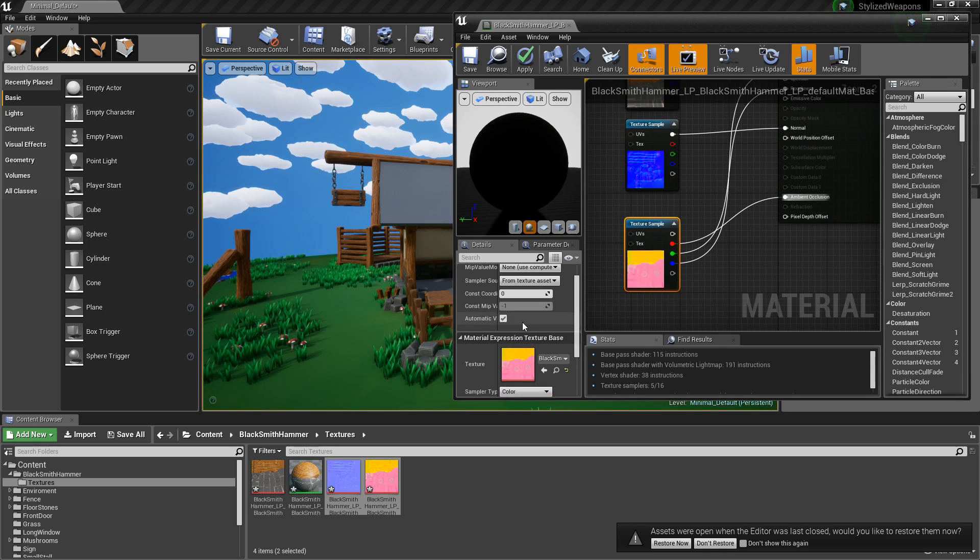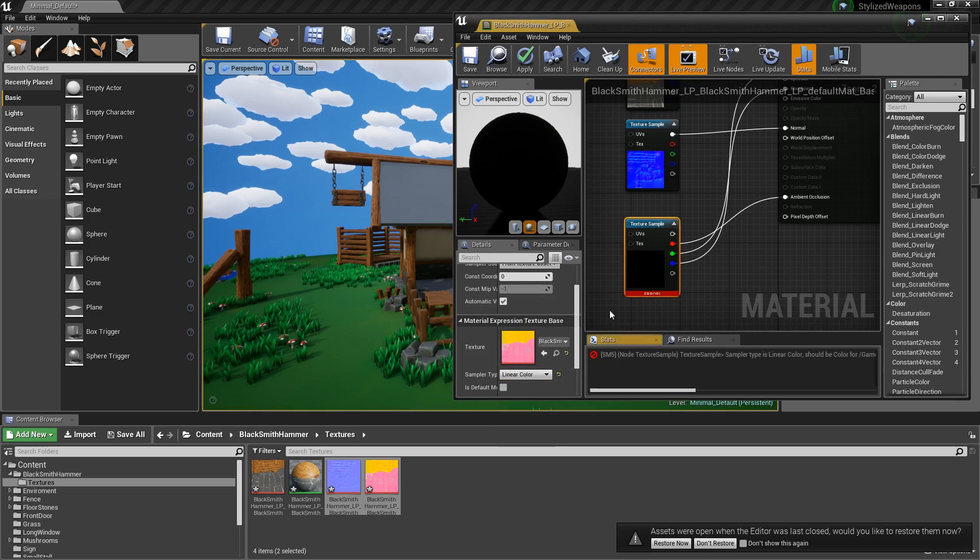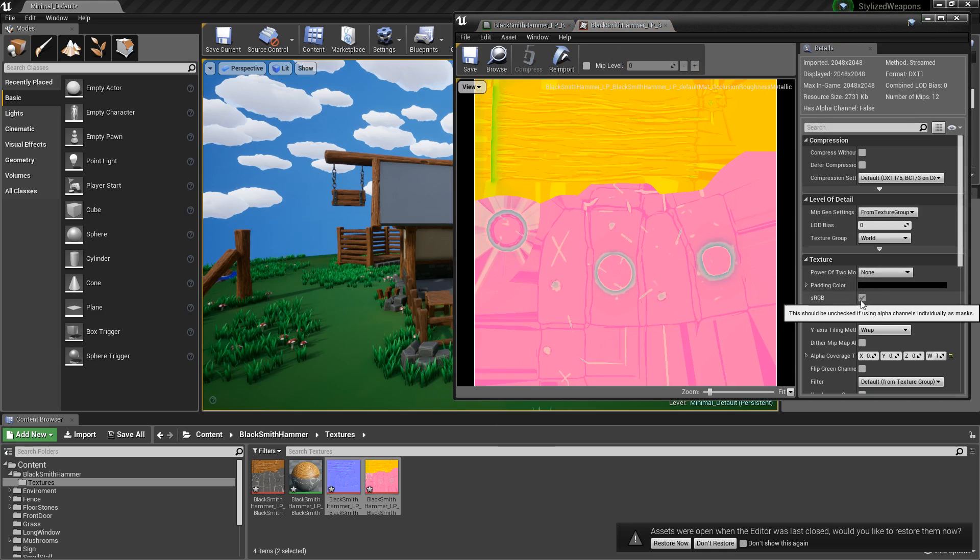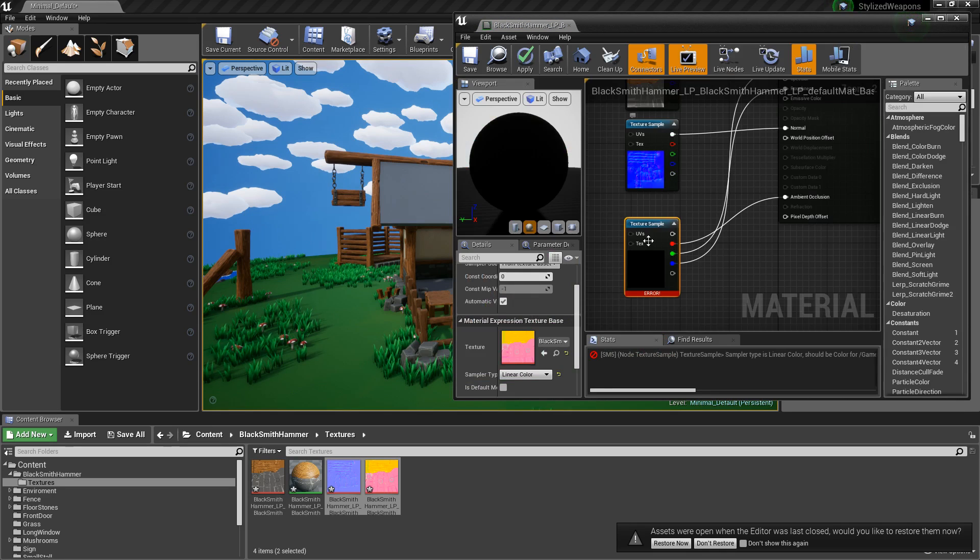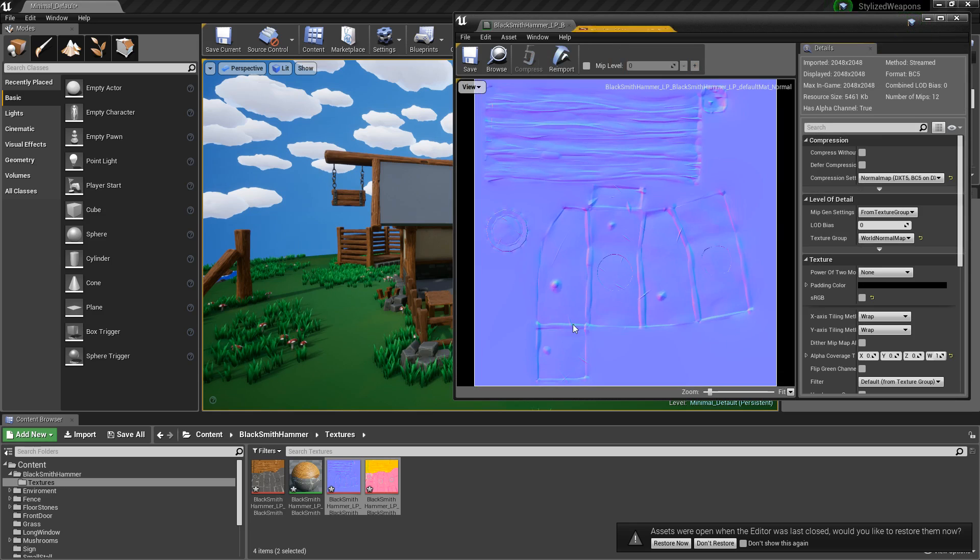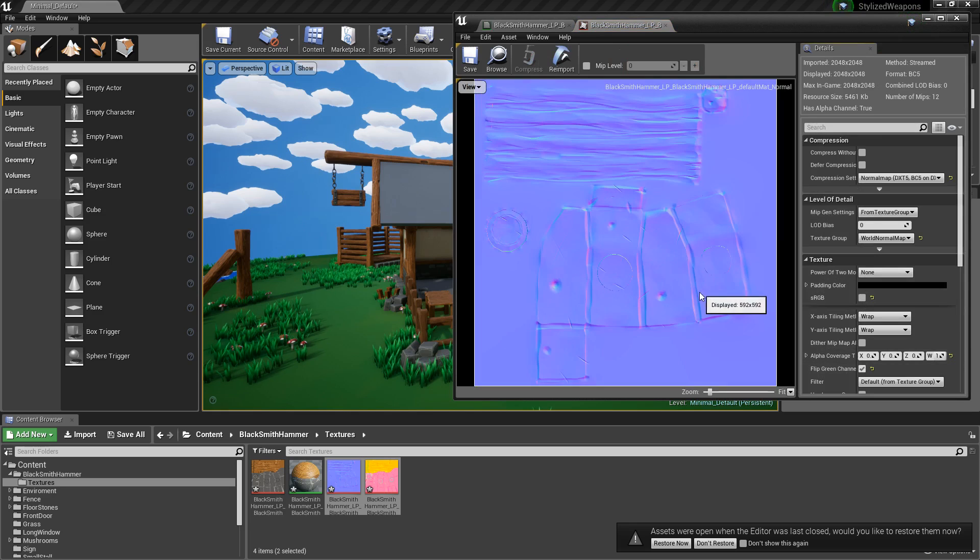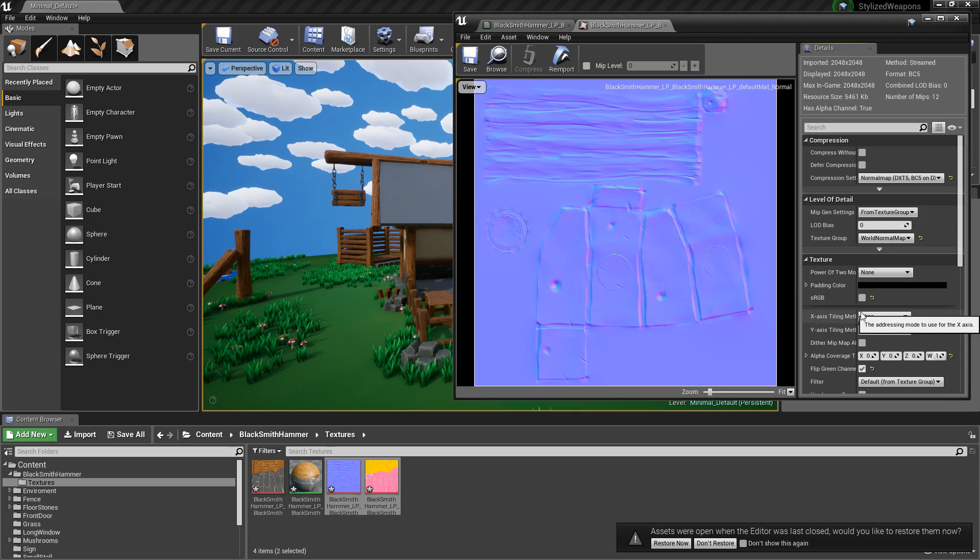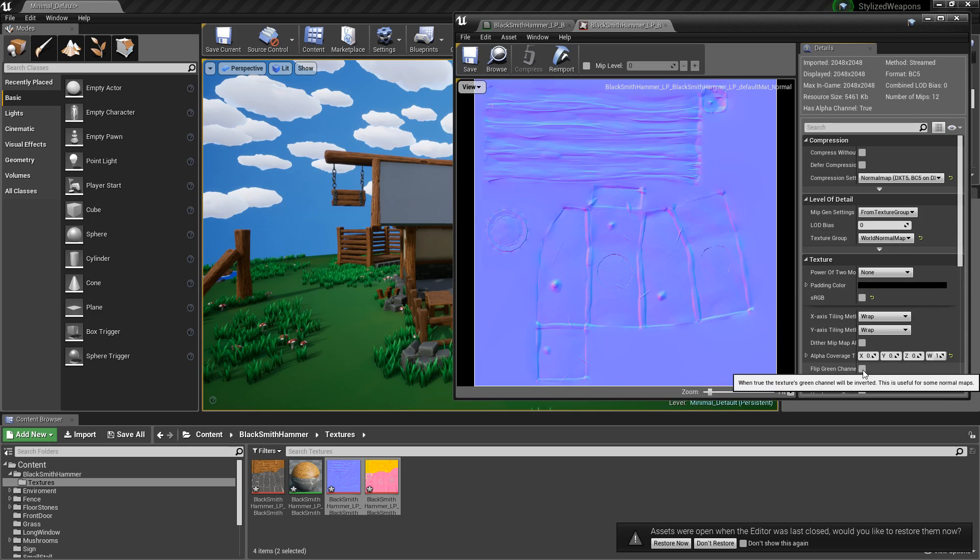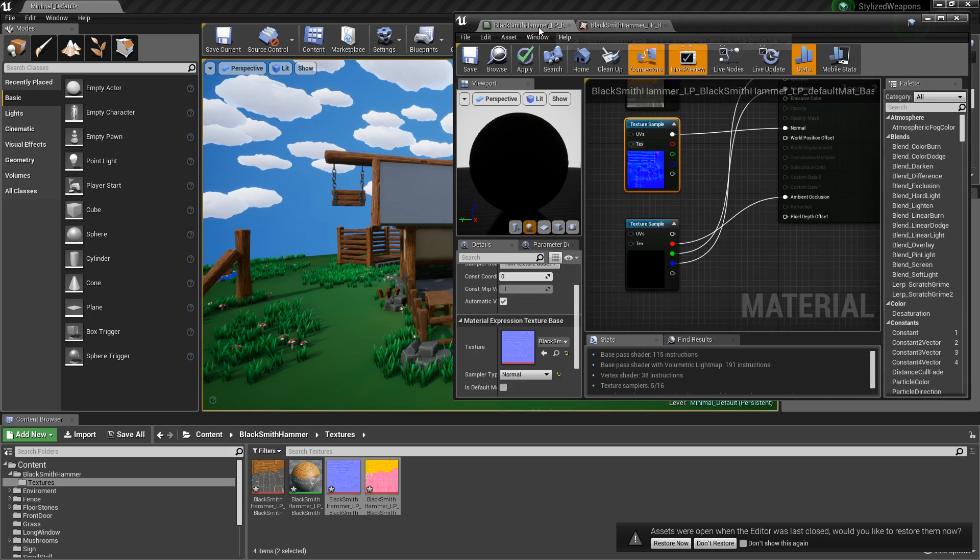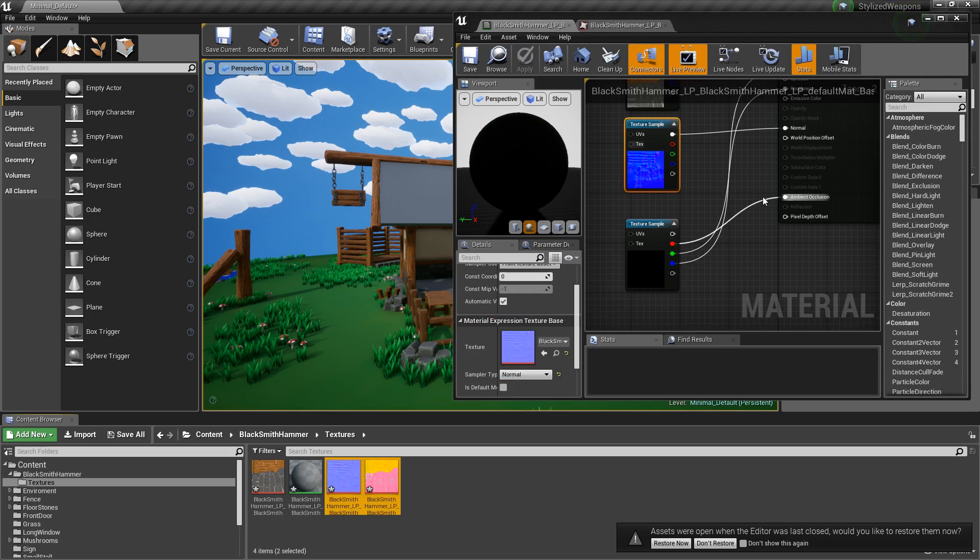I do like to make a few changes here. Whenever I take anything from Substance Painter, I usually have to swap it to linear color. Come into the texture itself and then turn off sRGB. I usually also have to go to my normal and usually flip the green channel. This isn't always the case, but in most cases it is. So I'll click apply to that now and just deal with it.